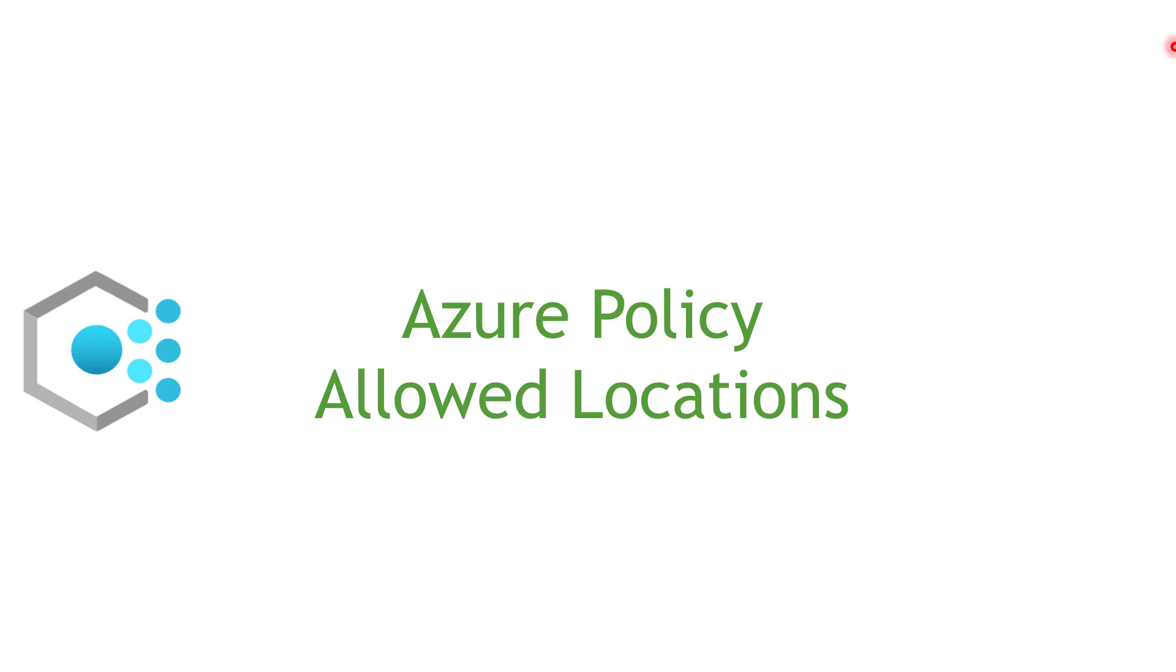If you are not sure what Azure policy is about, I'm going to put a link for a quick video to help you understand what is Azure policy and help you to get up to speed with it.